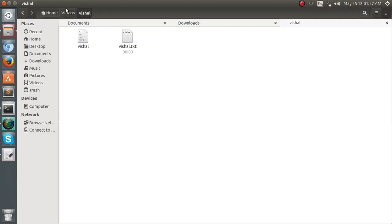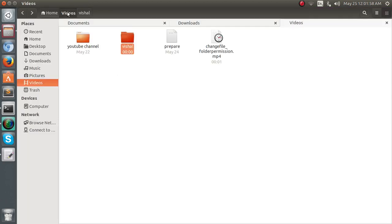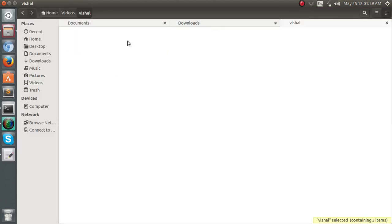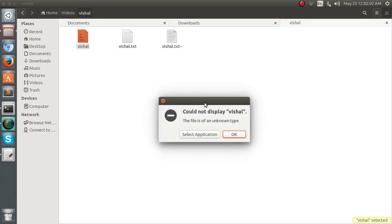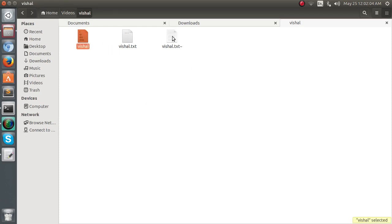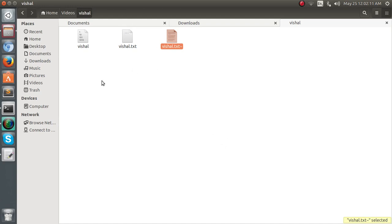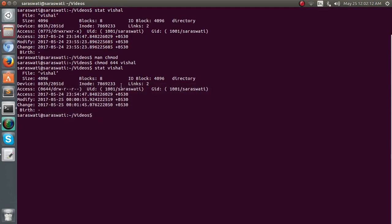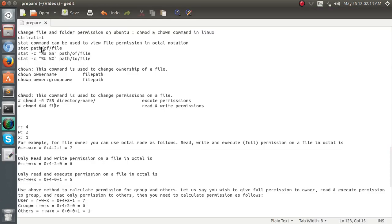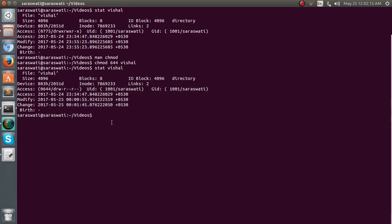Now if I go to the folder vishal and try to access this, this is not accessible because the folder permission has been changed here.